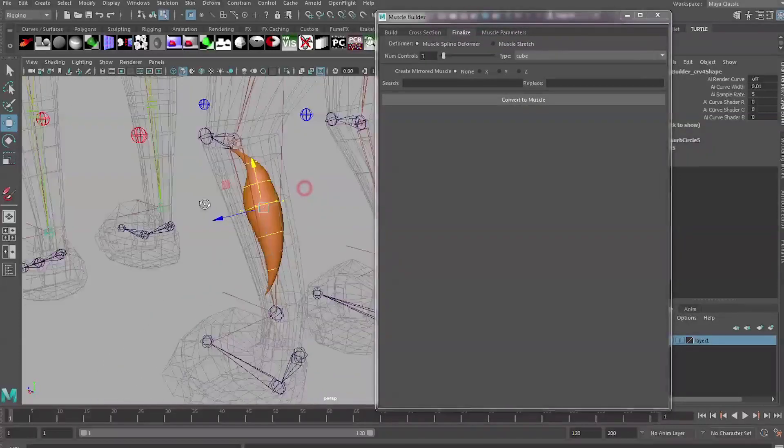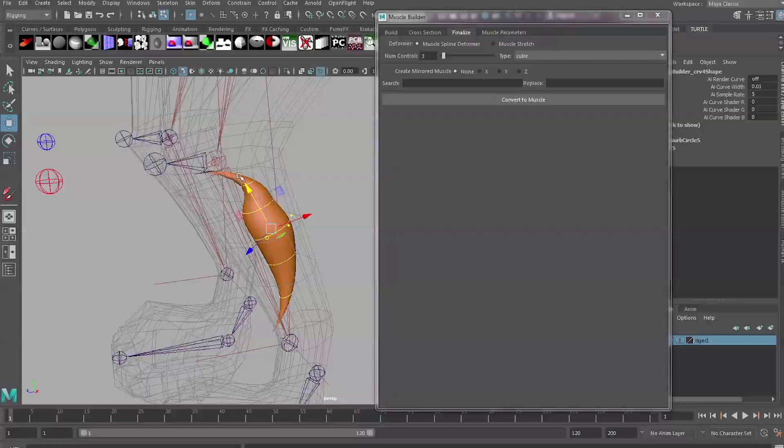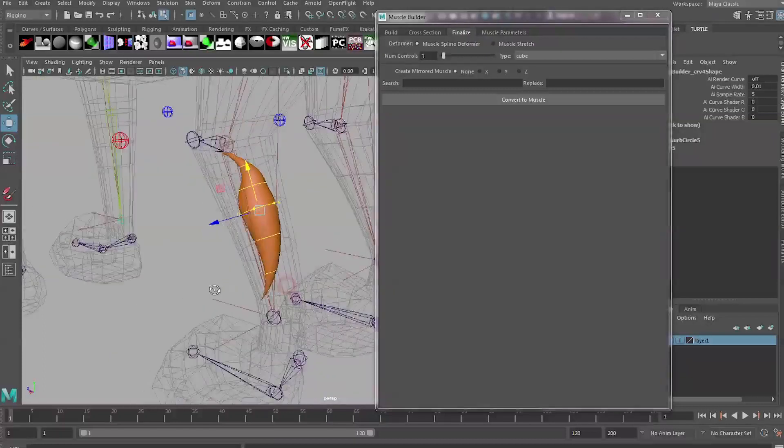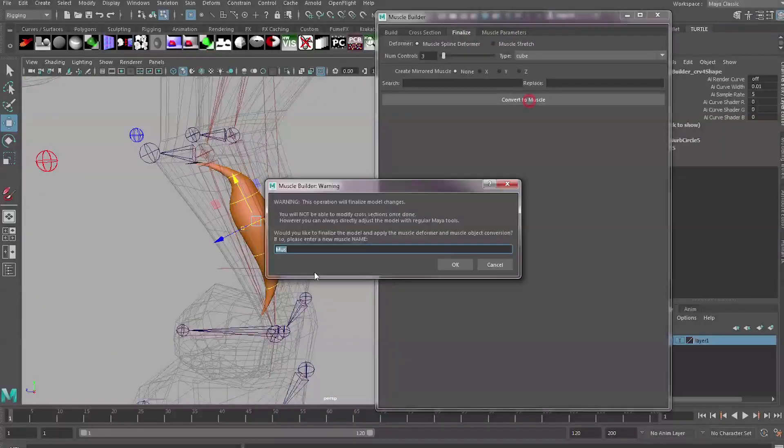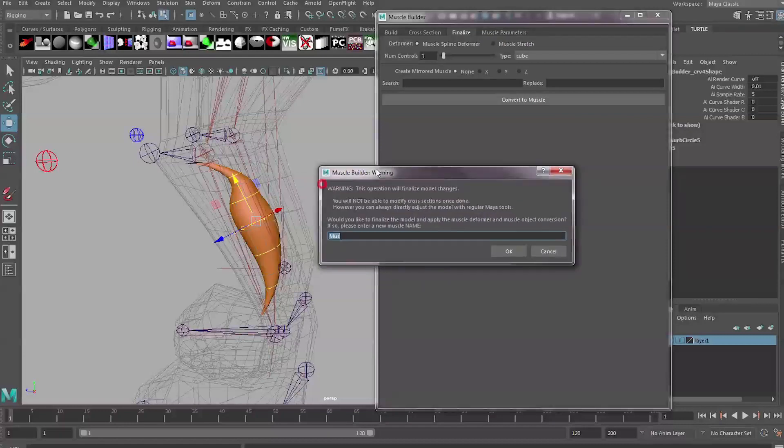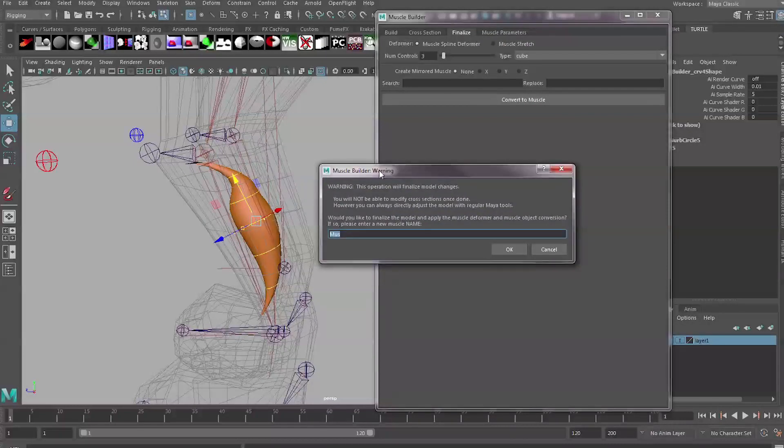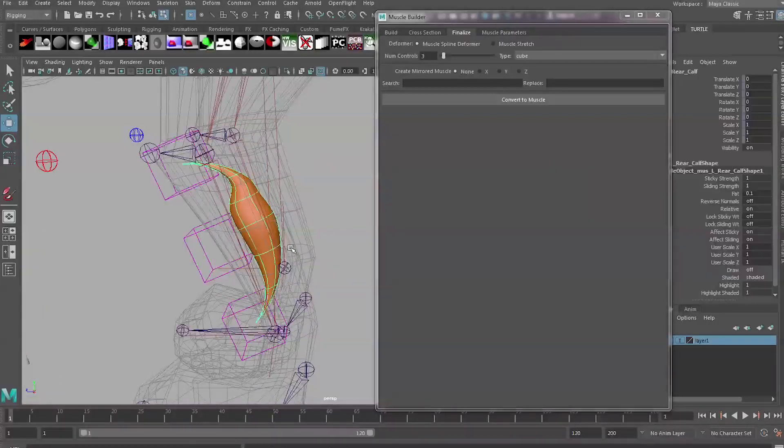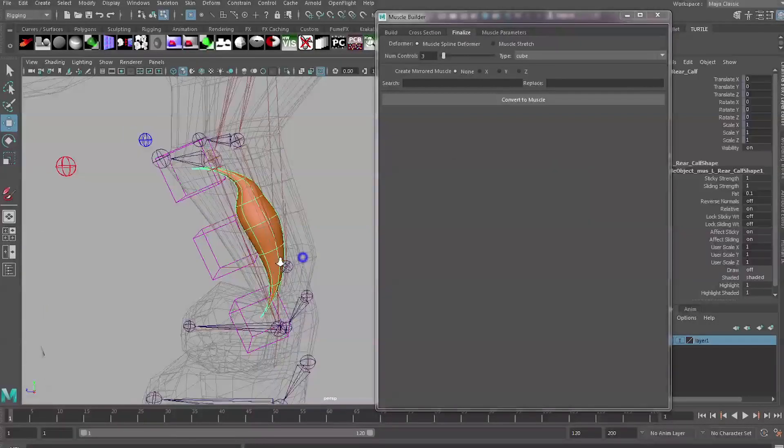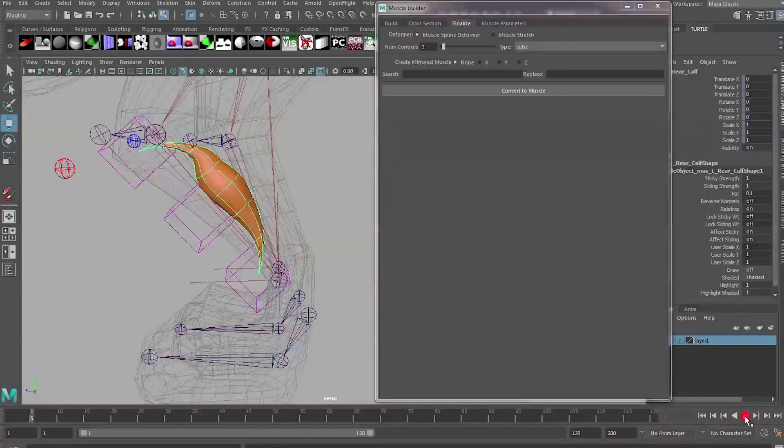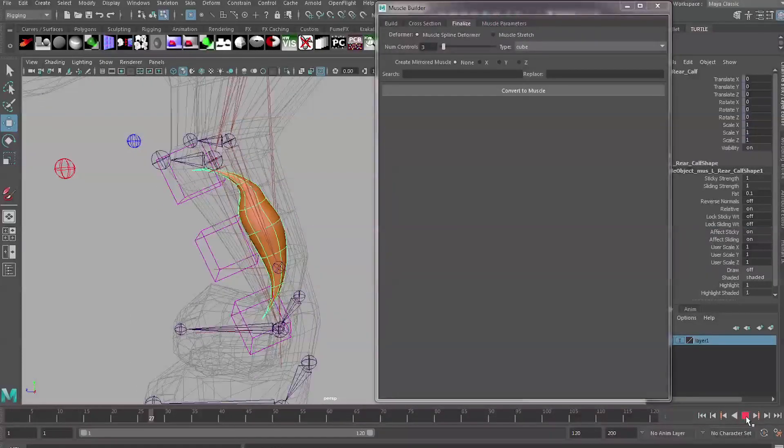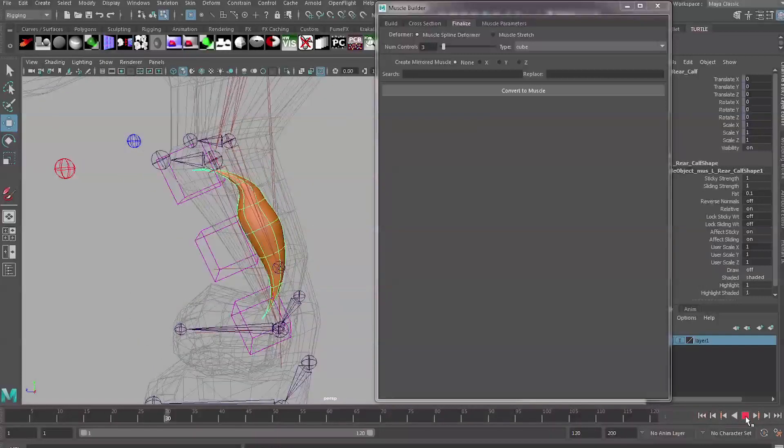Once you've got these looking okay, go over to the Finalize tab in the Muscle Builder and this is where we convert our guide into an actual working muscle. Once we're happy we can click Convert to Muscle and it's going to ask you a name for this muscle. Name it something meaningful so I'm going to call mine muscle_left_rear_calf and hit okay. That's going to generate the muscle for us. We can actually play this back now and see just what's happening with this.